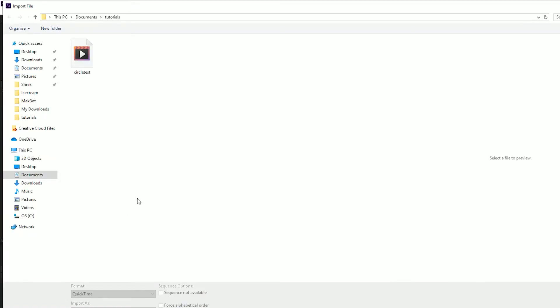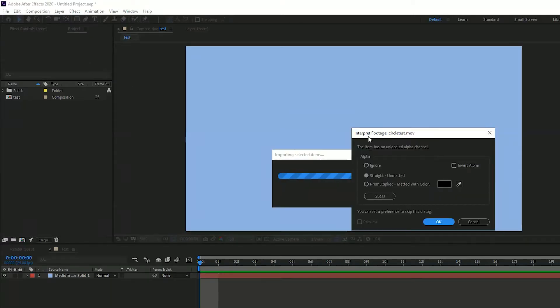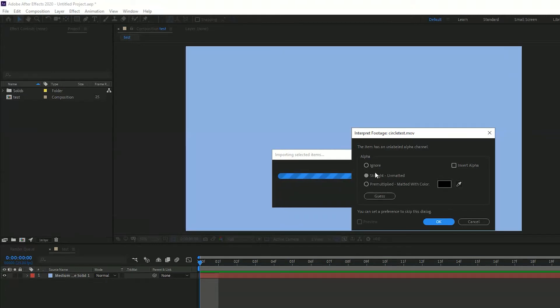For this example, I'm going to import this video file, which is just a few circles with a transparent background. This transparent background is also known as an alpha channel. Because I'm importing a file with an alpha channel, After Effects would like to know what I actually want to do with this alpha channel. The default option should be straight unmatted, so I'm just going to press OK for that.